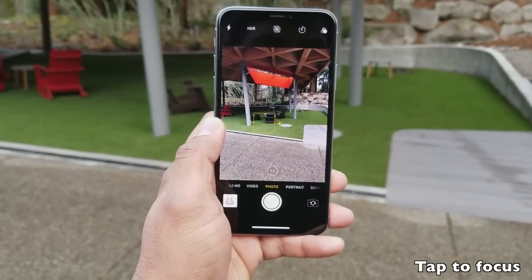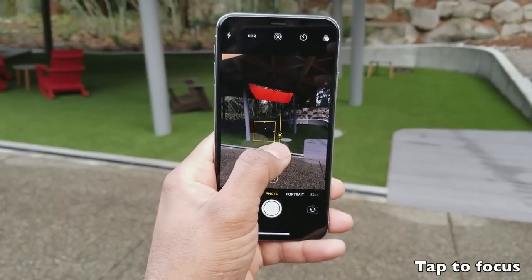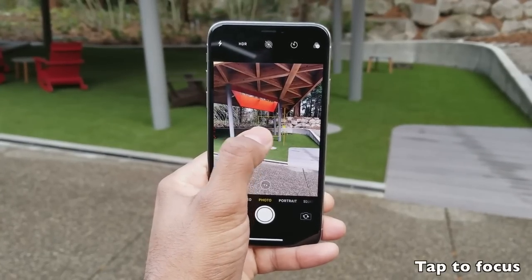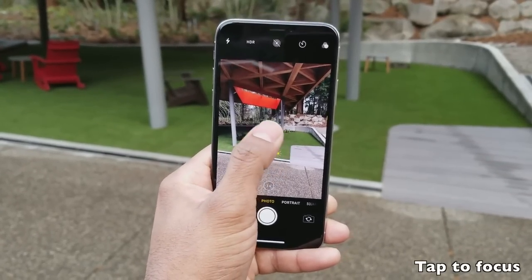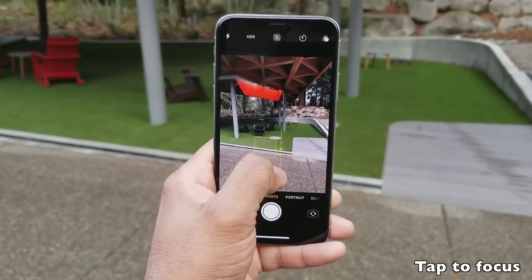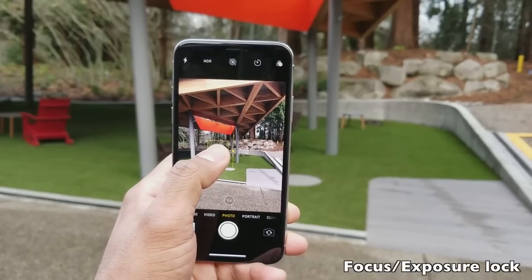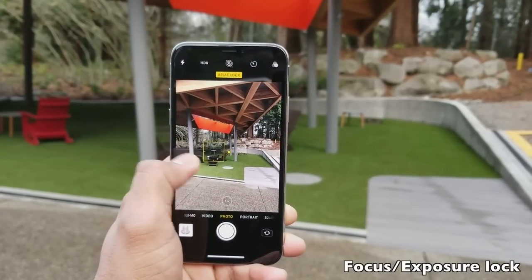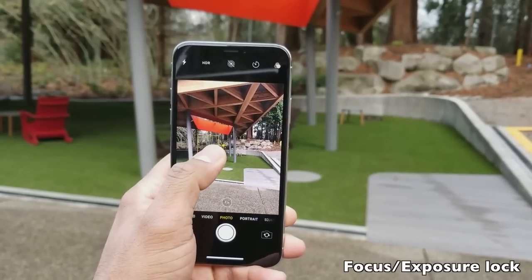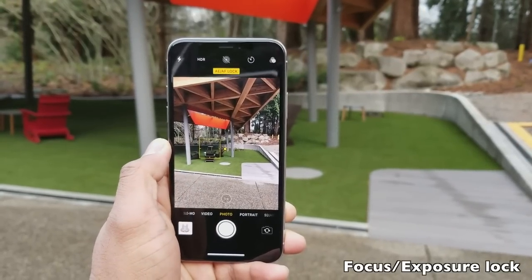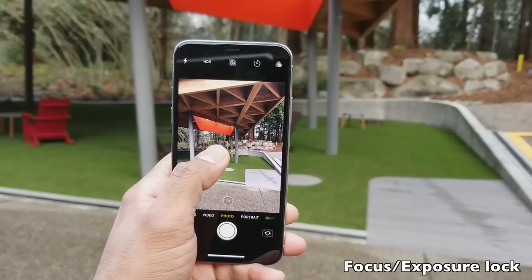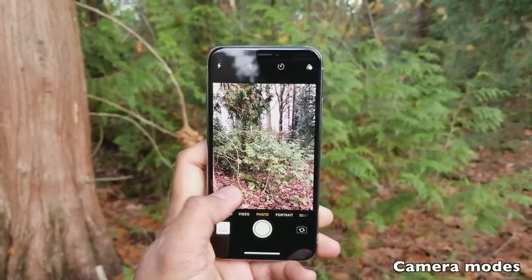Point and shoot works great most of the time, but you may need to focus on a specific area or subject. To focus, just tap on the desired area in the viewfinder and the iPhone X will focus there. To adjust exposure, move the sundial up or down. To lock both focus and exposure, tap and hold for a few seconds on the desired area in the viewfinder.